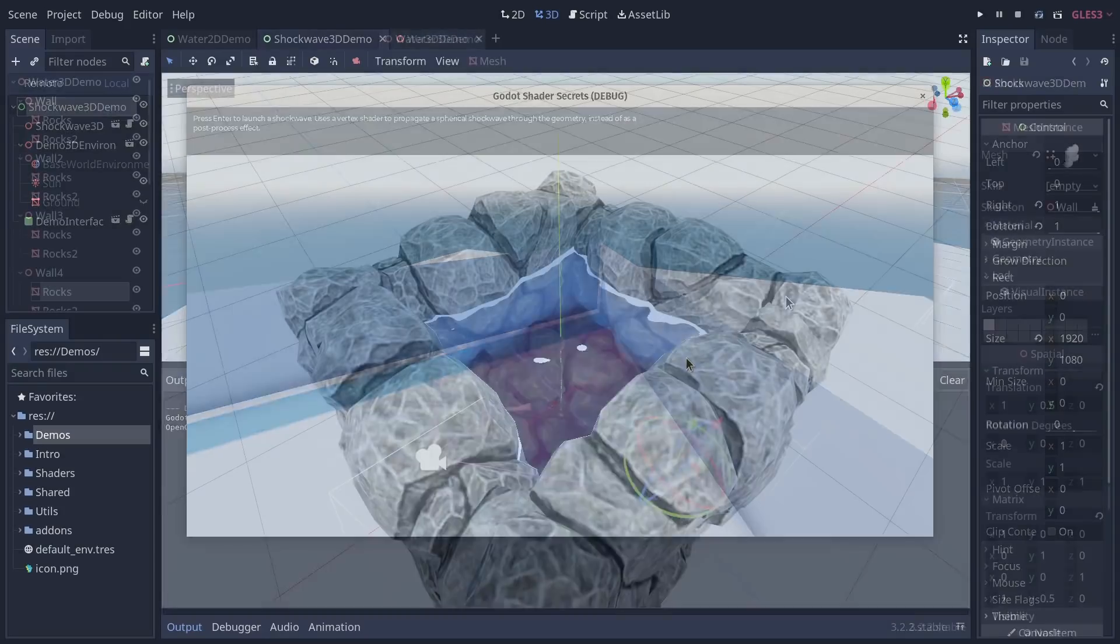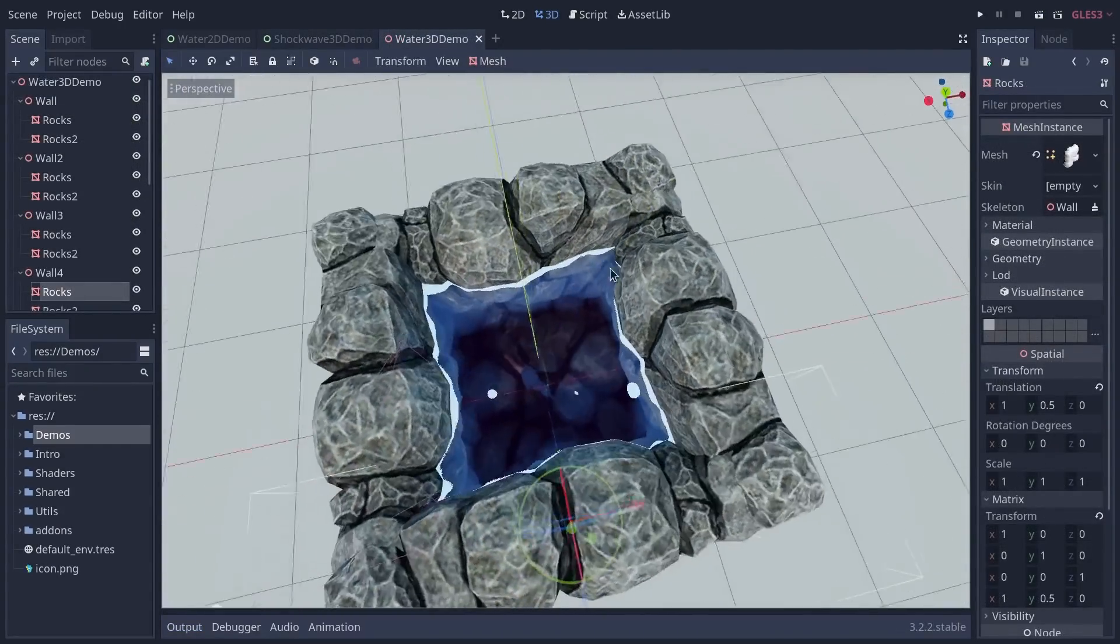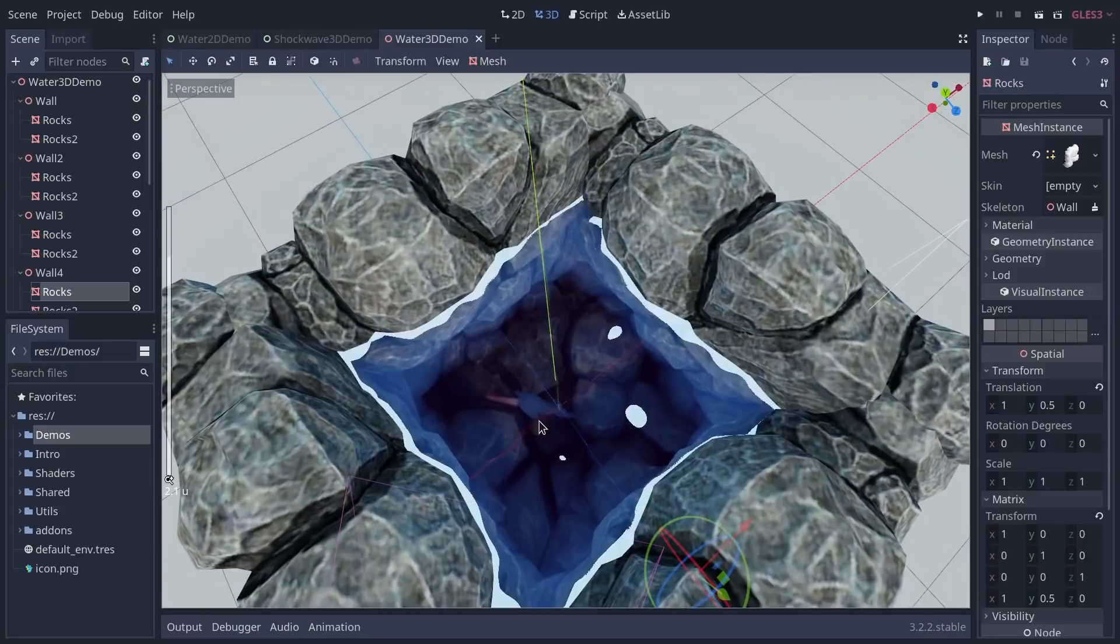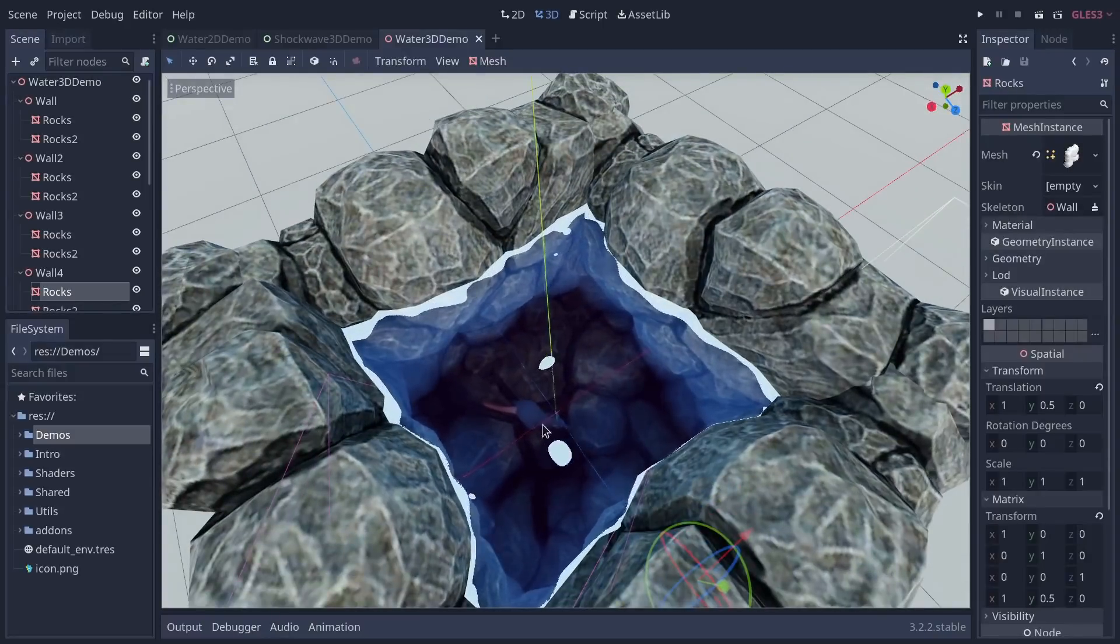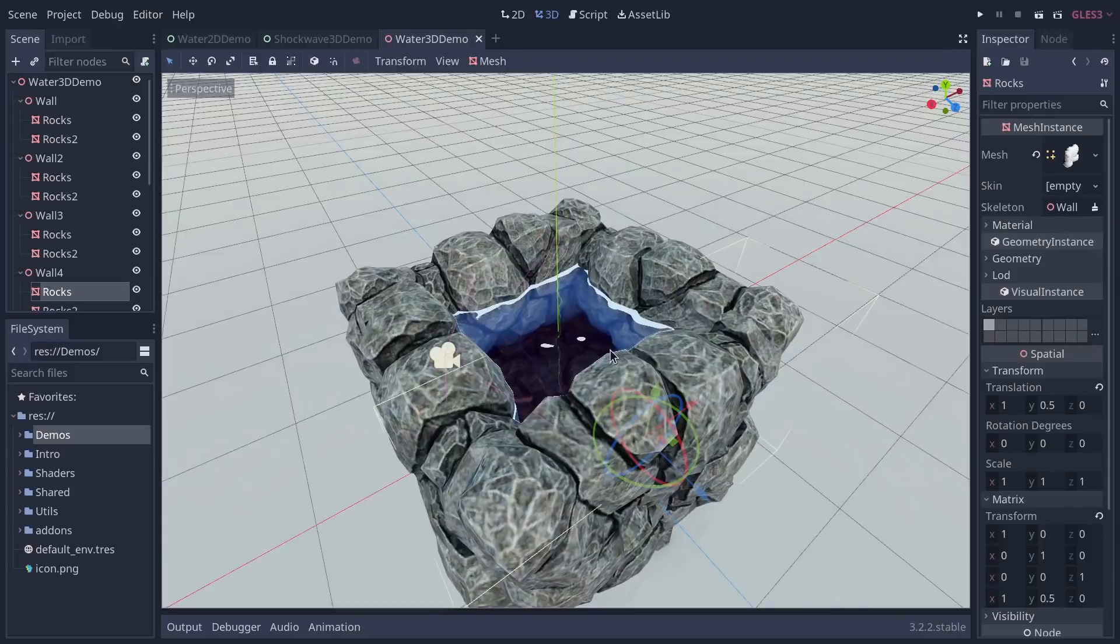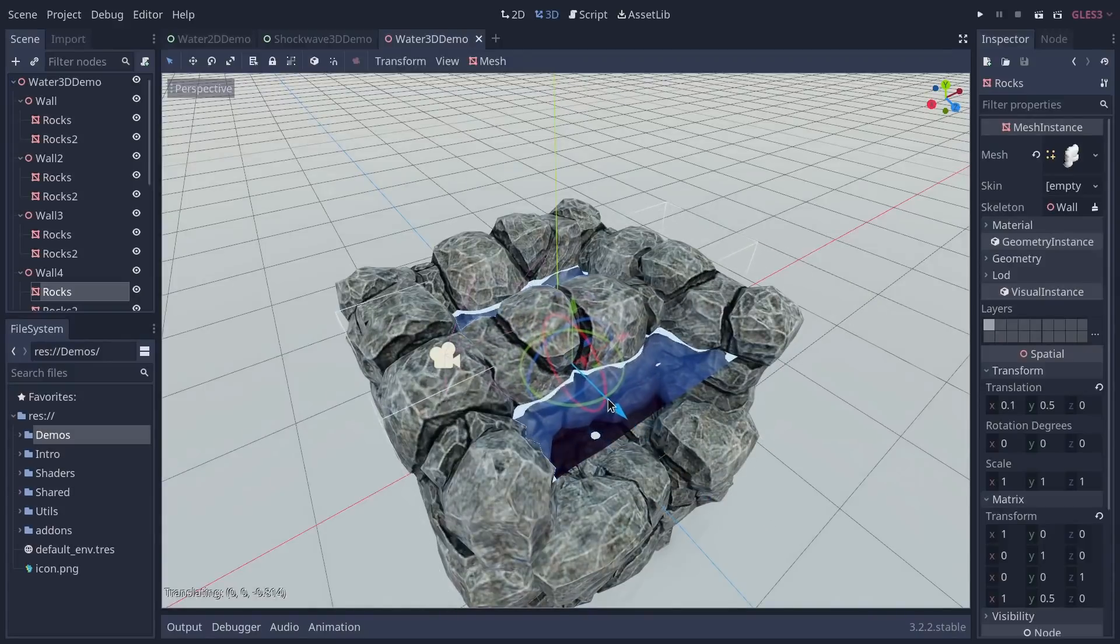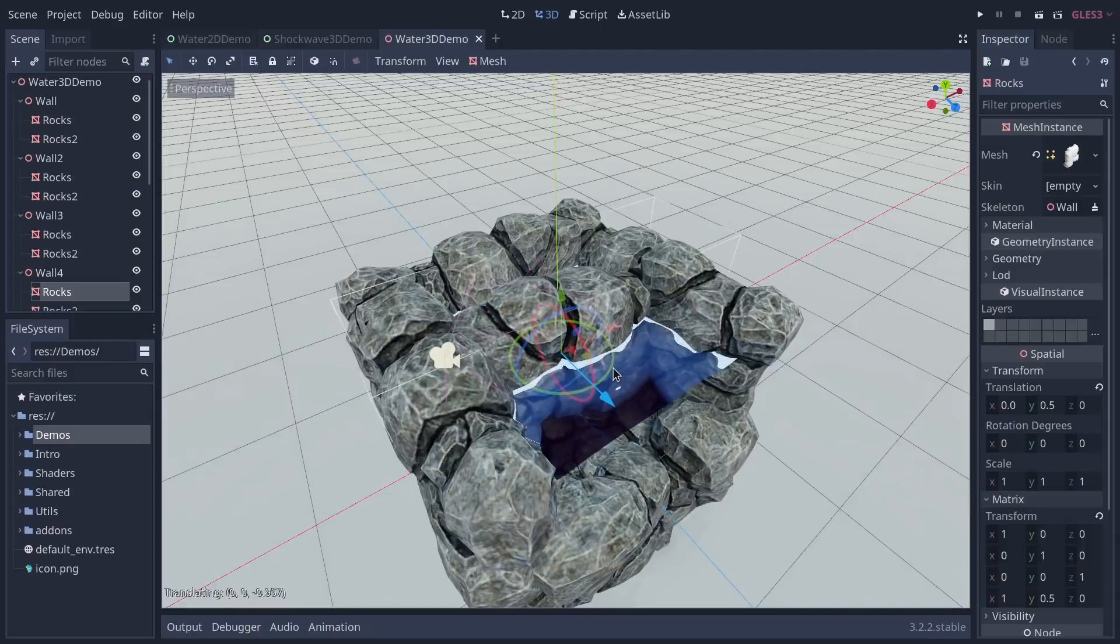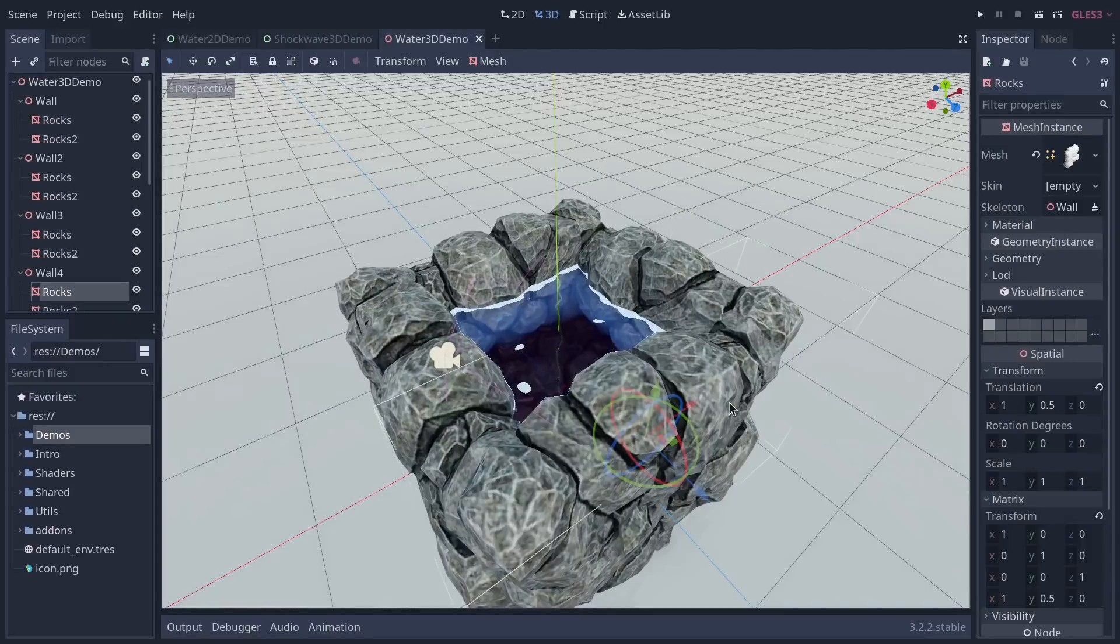And finally we have the 3D water. It's a stylized water made with a simple shader. It currently has some small artifacts you can see here around the rocks, but it shows you the proximity with the surrounding geometry or intersecting geometry.